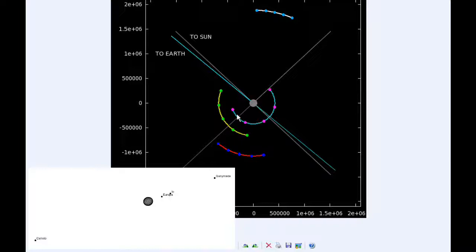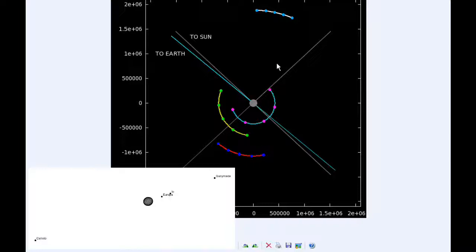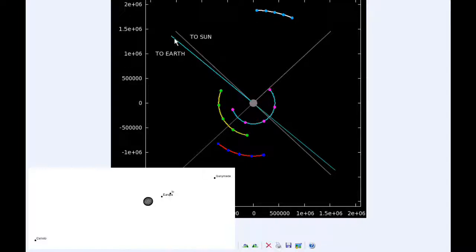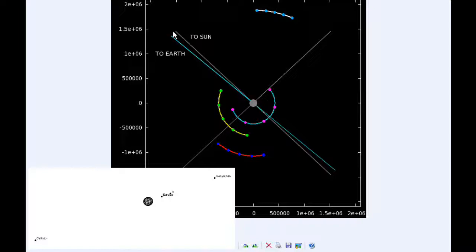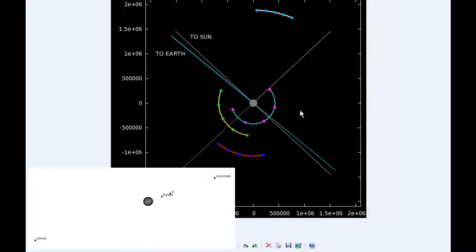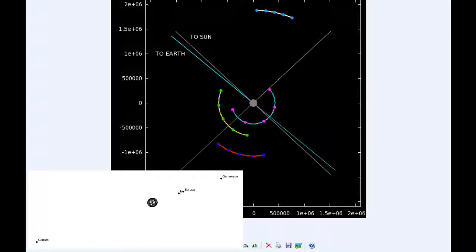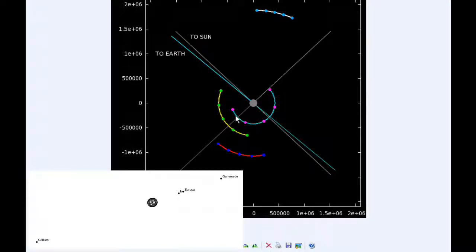At 0 hours UTC, Io begins the day in quadrant 3 heading west, moving towards its western elongation. Europa starts the day in quadrant 3 heading west as well. Ganymede spends all day in quadrant 4 heading east, and Callisto spends all day in quadrant 2 heading west. The blue line indicates the direction towards Earth and the gray line indicates the direction towards the Sun.